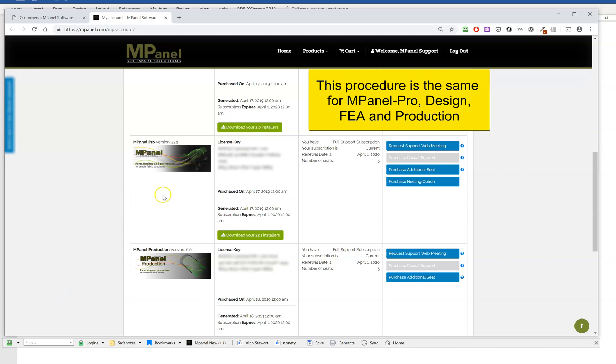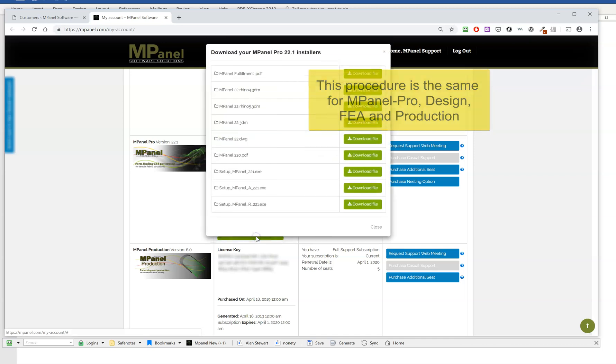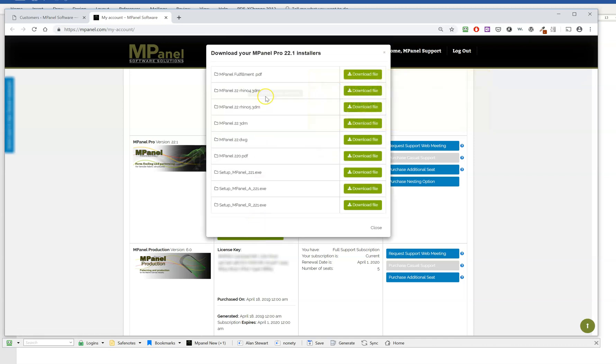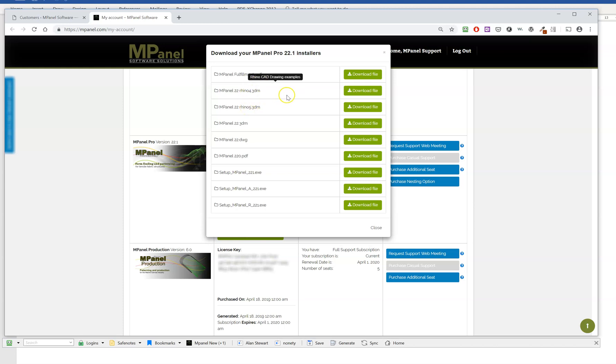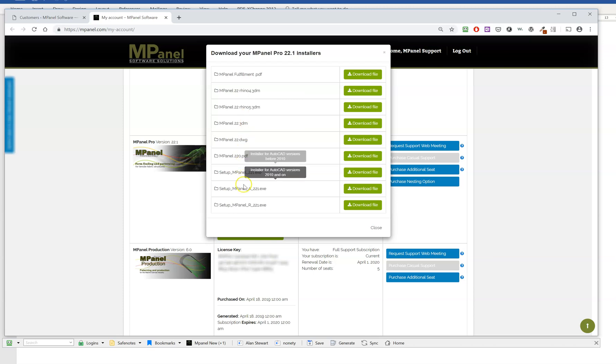To install mPanel Pro, from your dashboard click on the green download button and then hover over the individual items to see which one is appropriate for your application. If you have 2010 and later, then the A version installer.